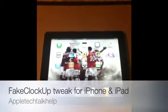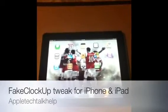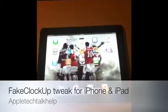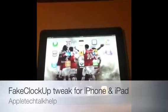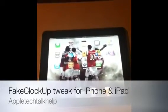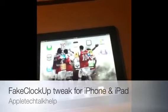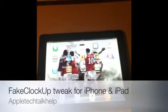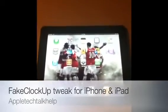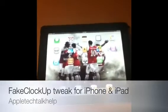Hey YouTube, your boy Apple Tech Talk here with another video. This is the first video of 2012, so stay tuned for more videos and episodes coming up.